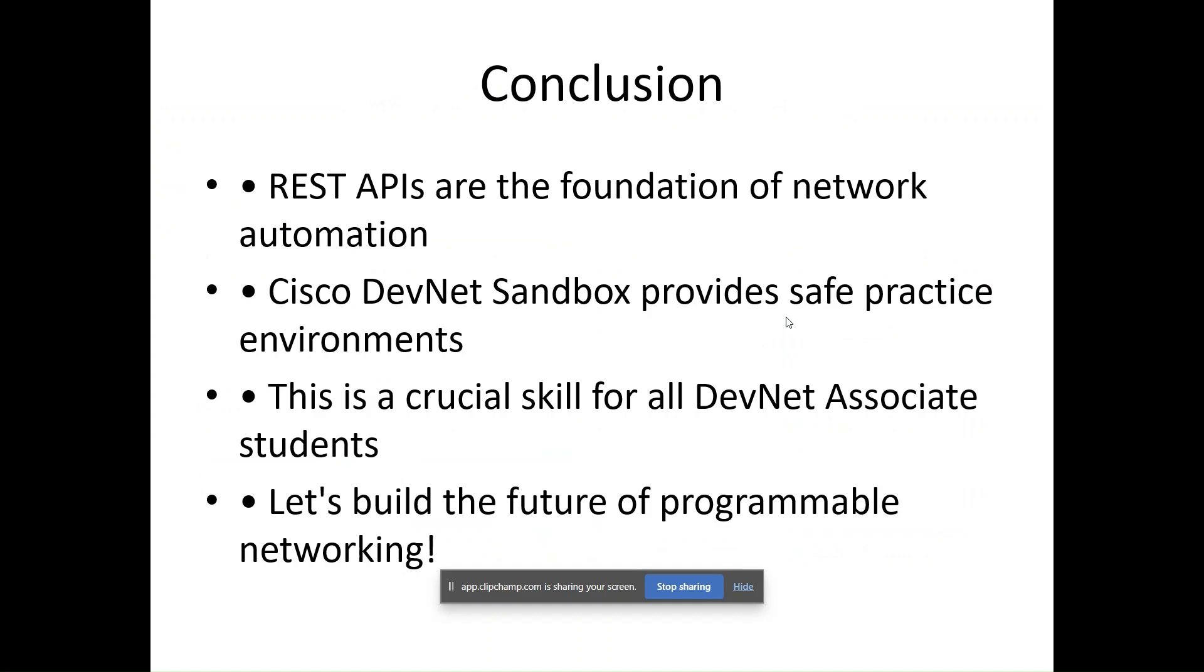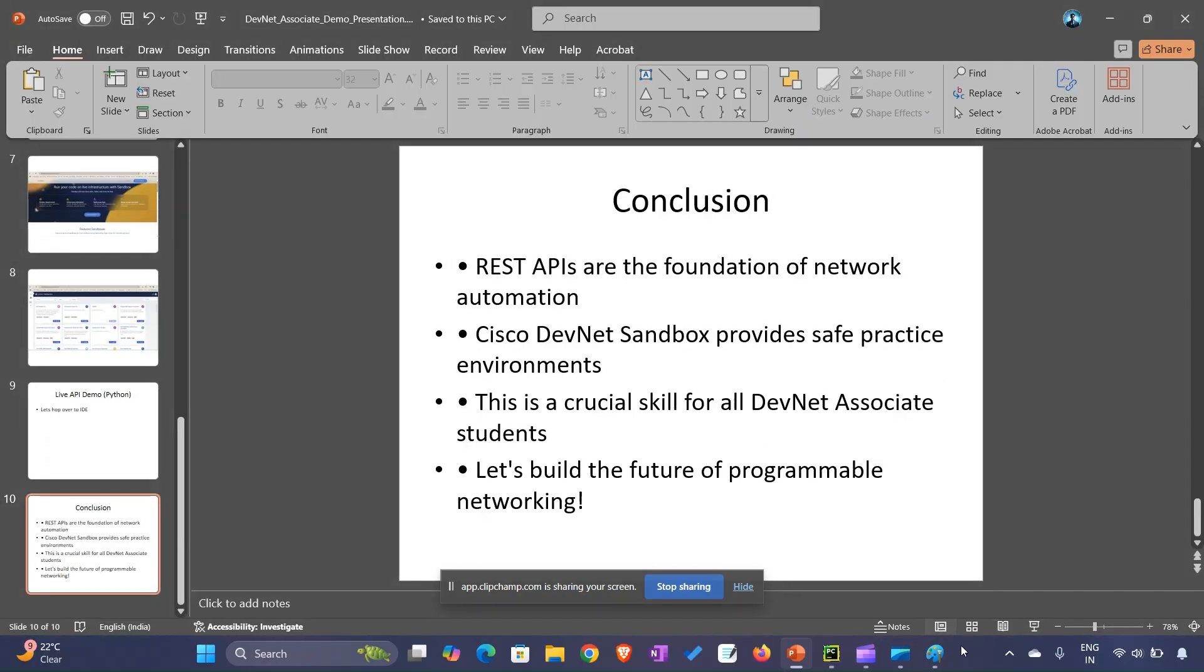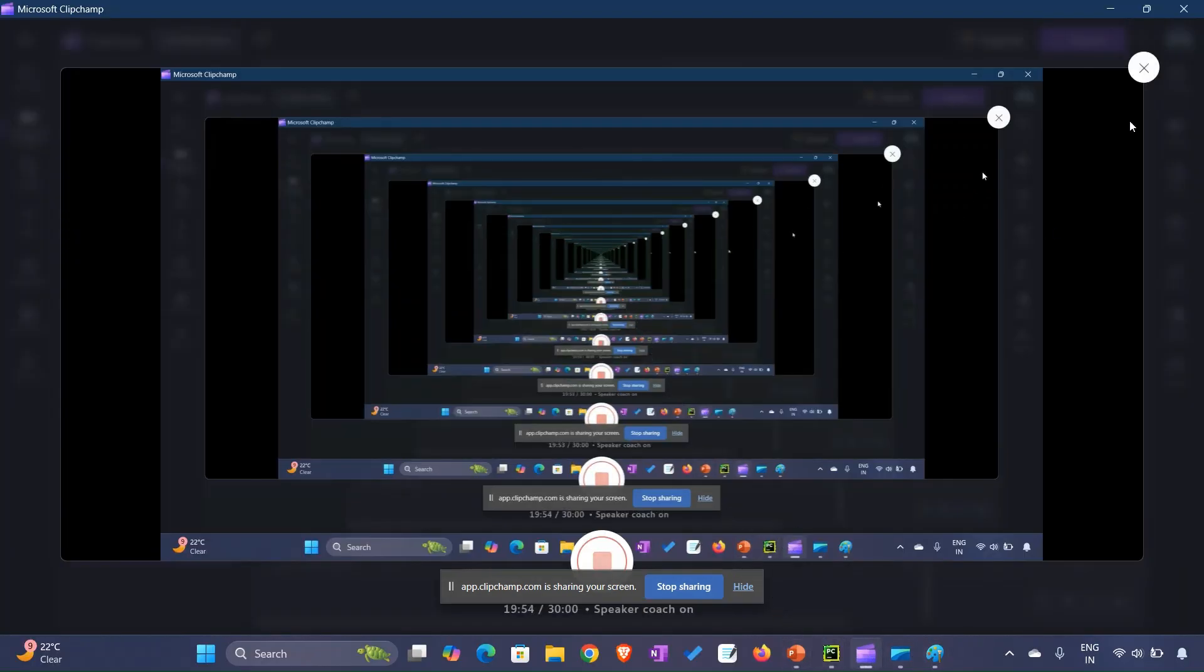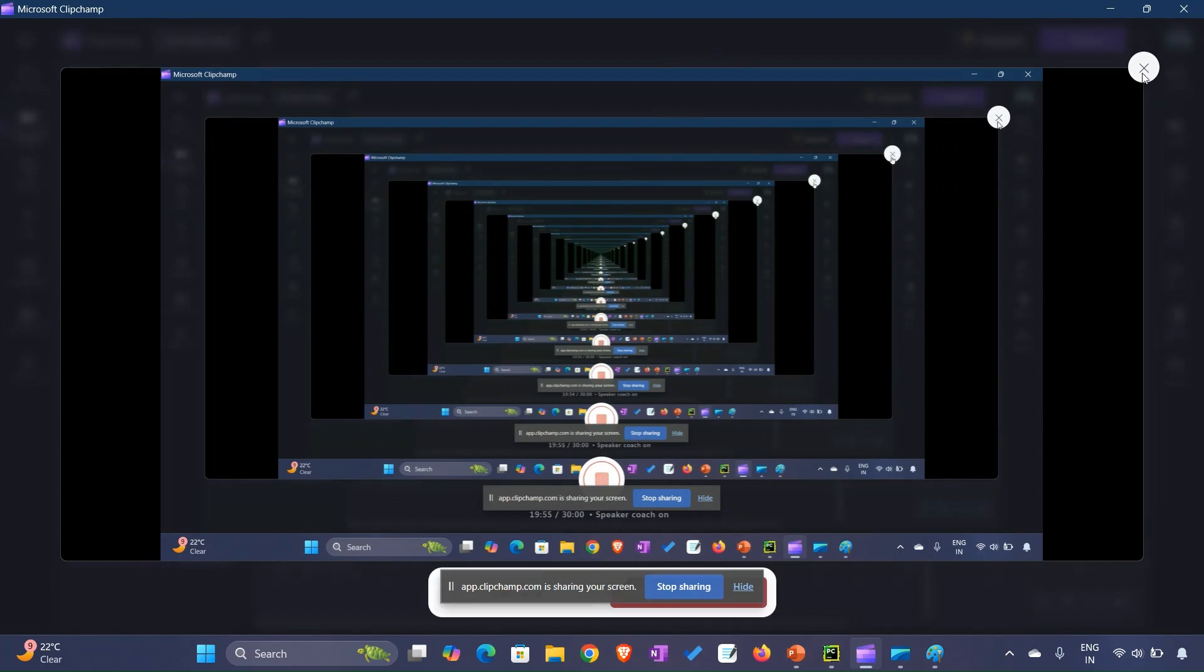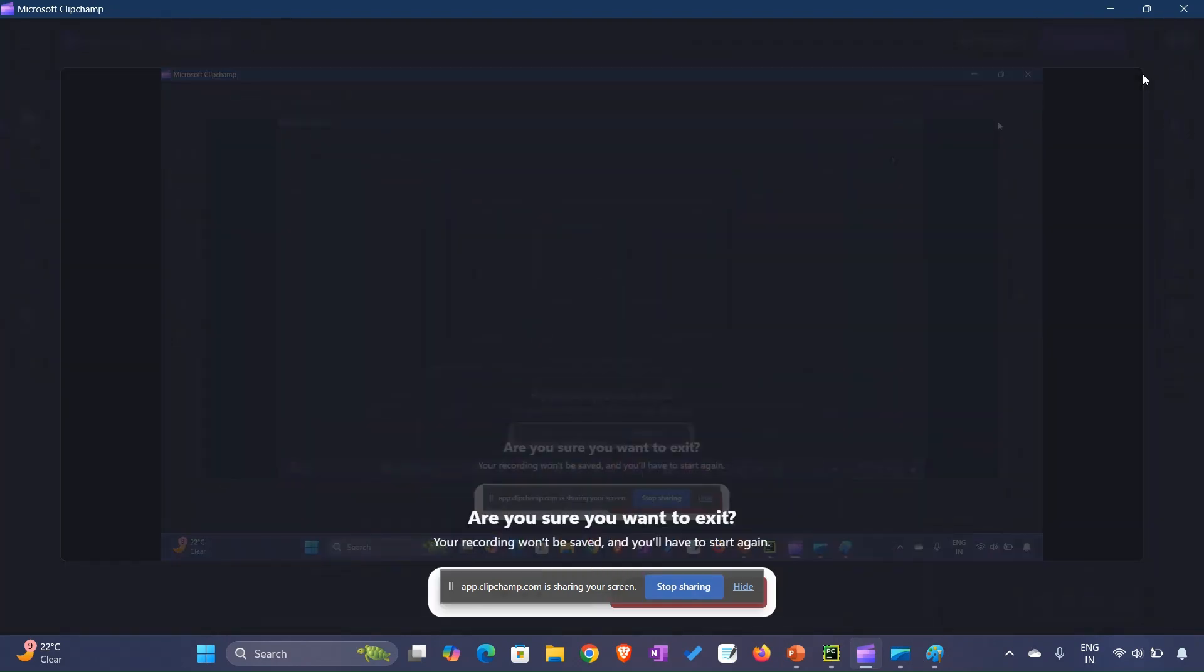Mastering this topic is a vital step toward becoming a DevNet associate and, more importantly, a modern network engineer. You can ask me if you have any doubt or question. Thank you very much for your time.